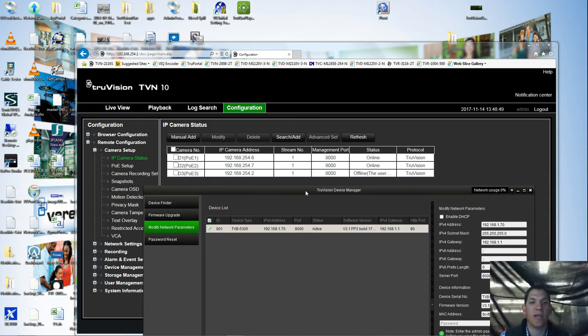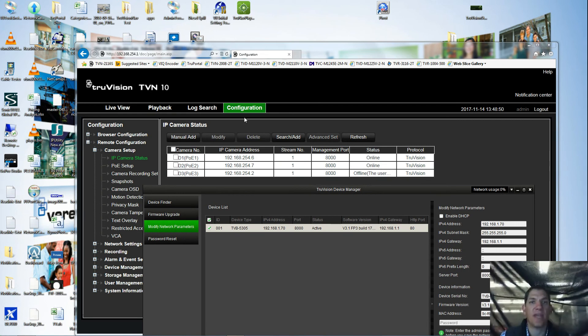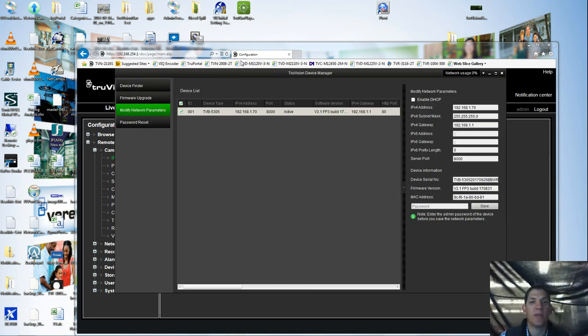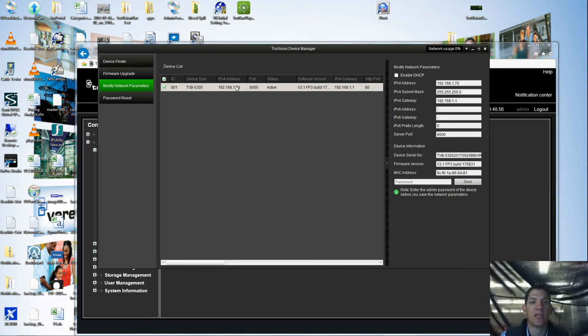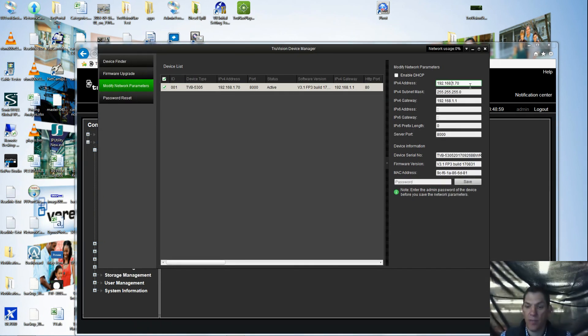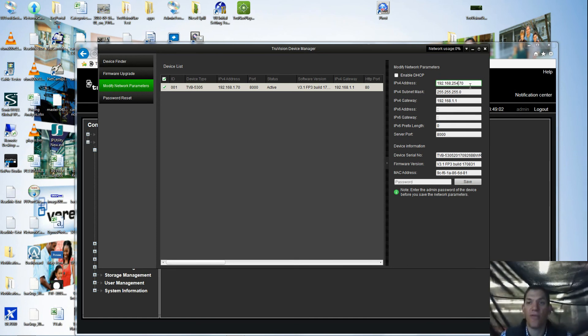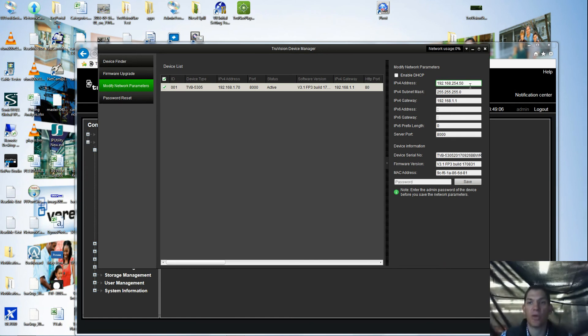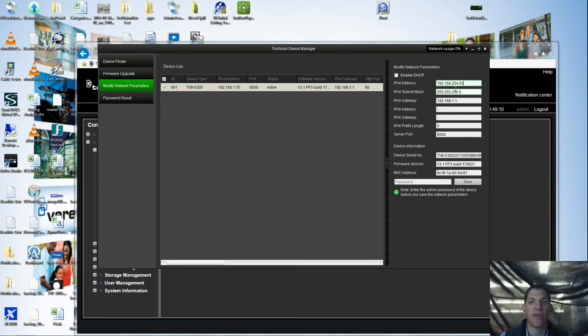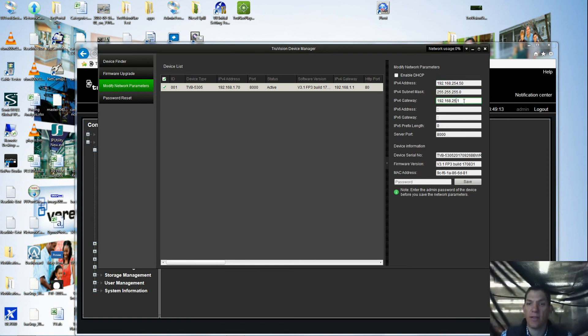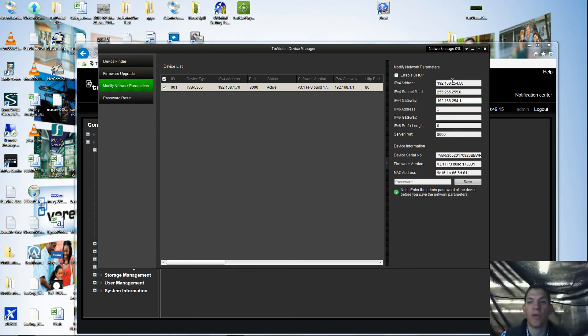As you know working with TVN10s, the address for the cameras is a 254 address. So what I'm going to do here is I'm actually going to reassign this address to be 254 and let's go with .50. I'm just going with a high number to stay out of the range where the recorder might give it to another camera, and then change the gateway to 254.1.